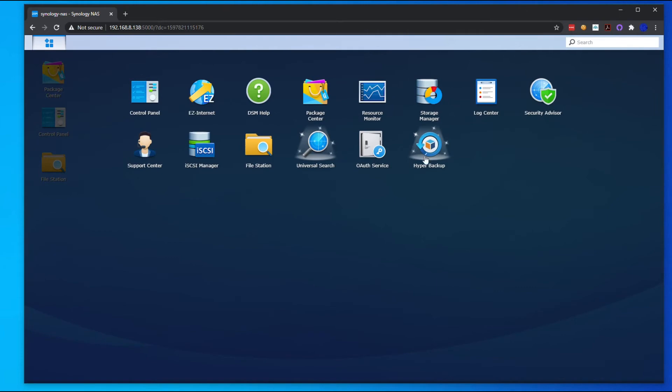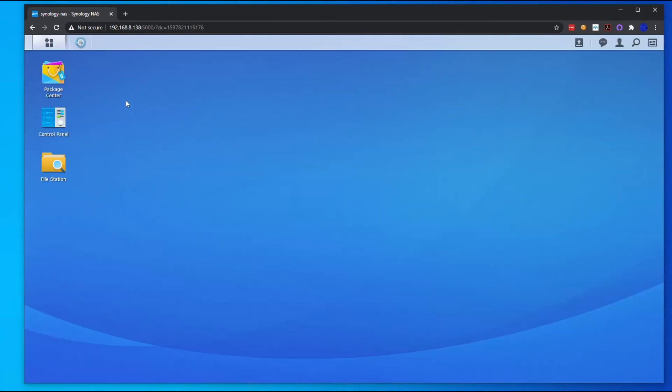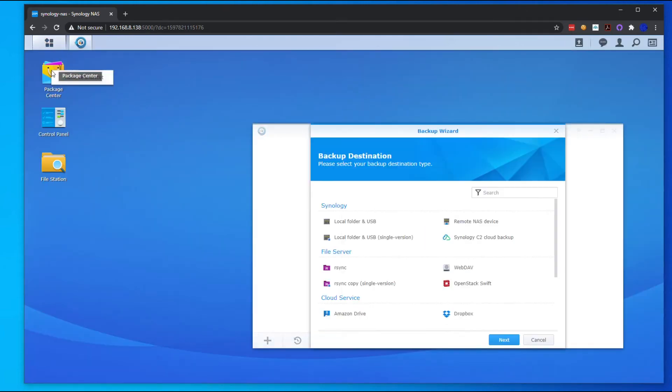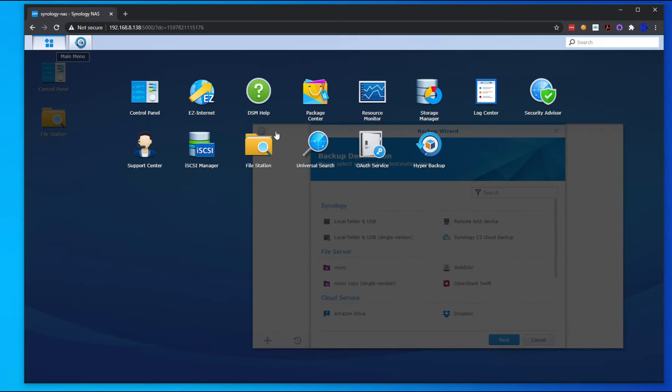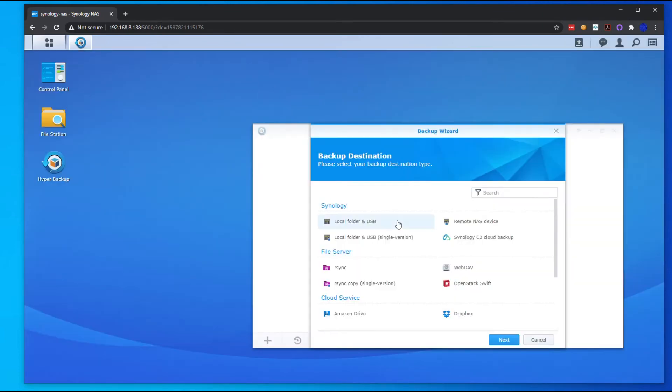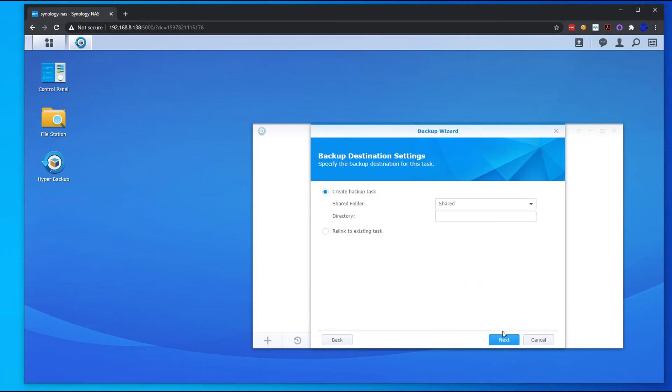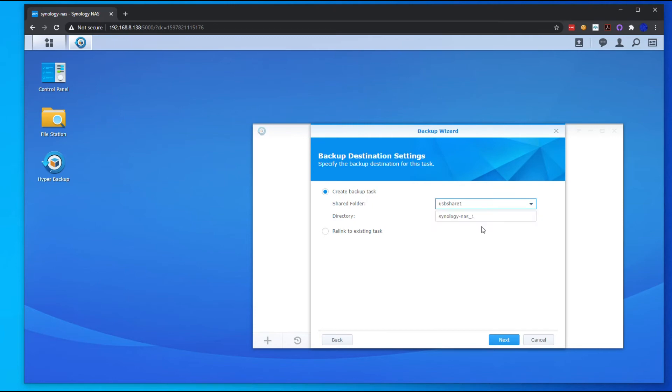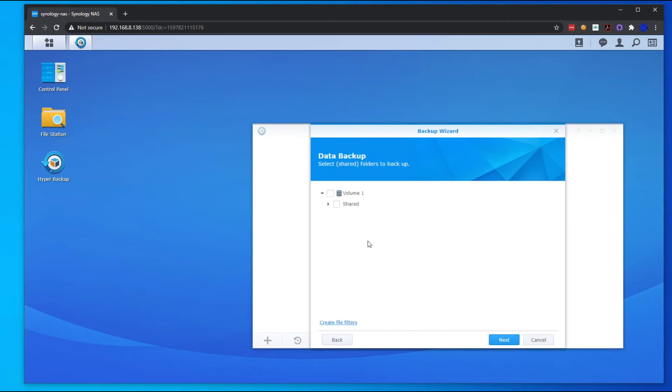That is done. Our search is updated. Click on the Hyper Backup. Going to remove that shortcut, add Hyper Backup to our desktop. We're going to go to Local Folder and USB because we're going to select that USB share. Hit Next. We're going to select our Shared volume.